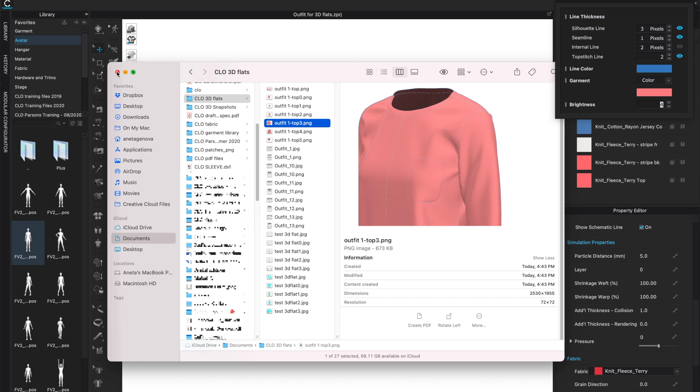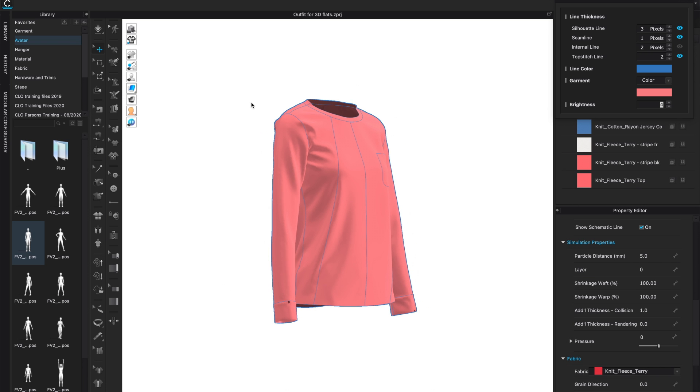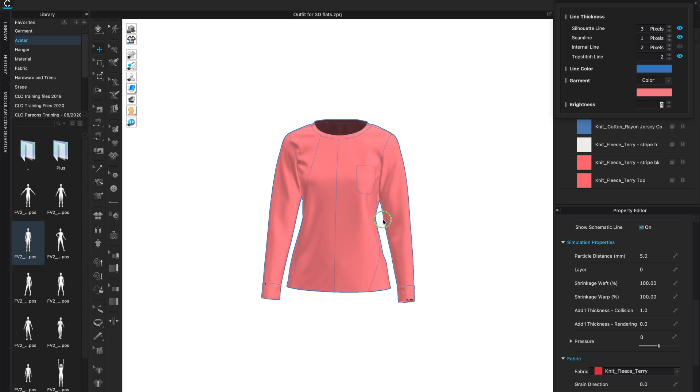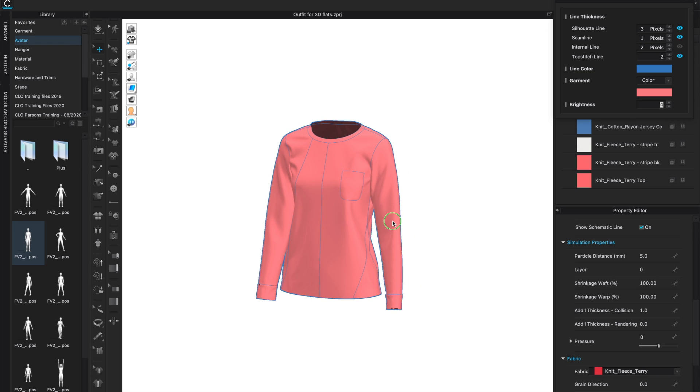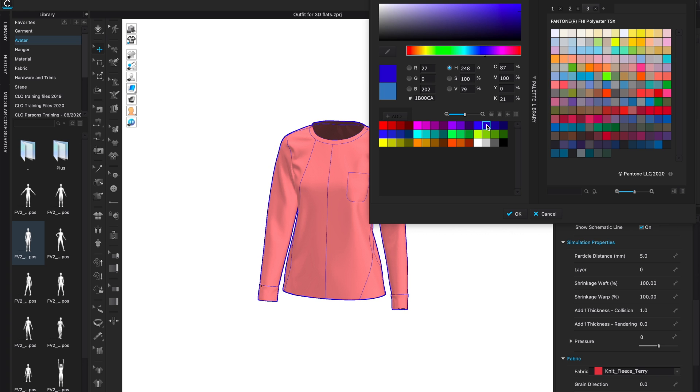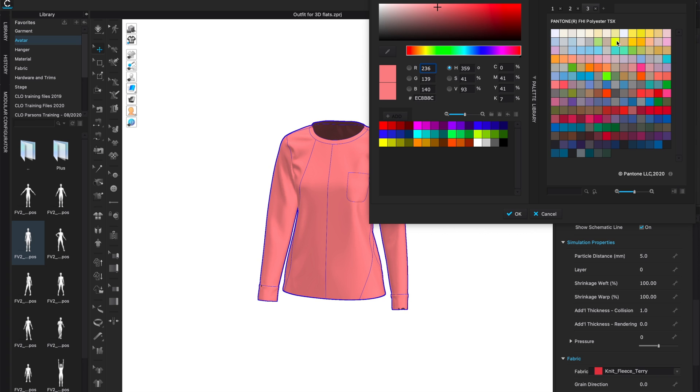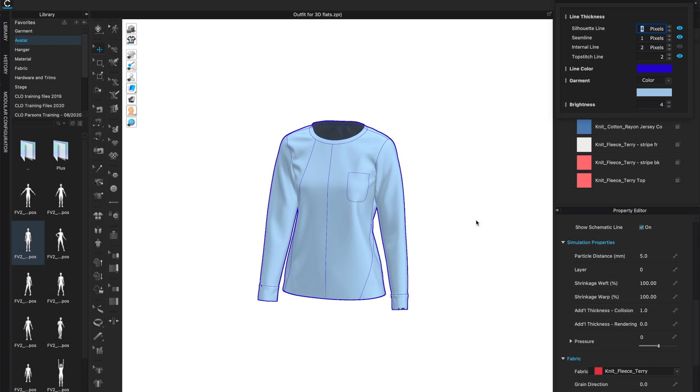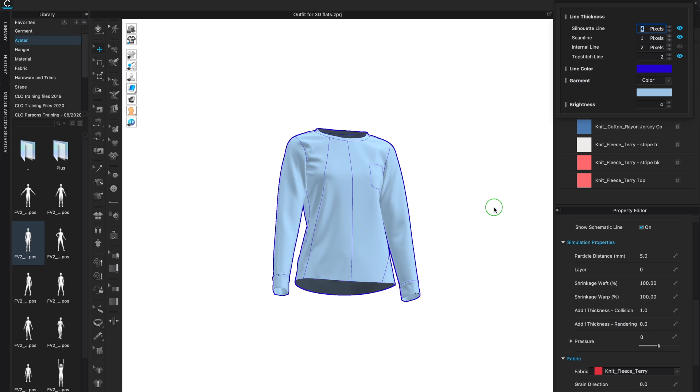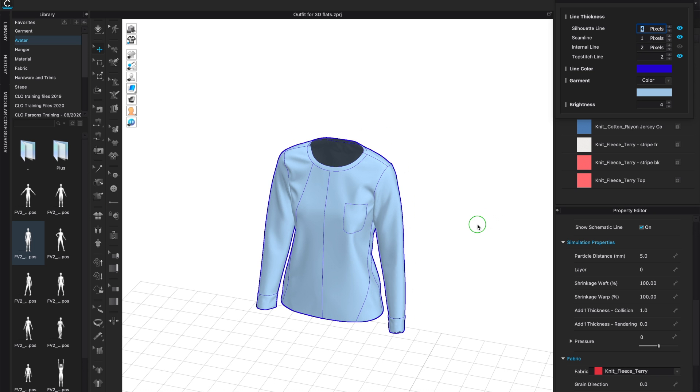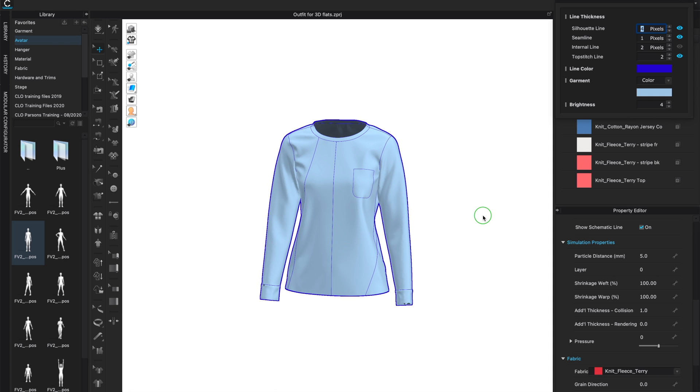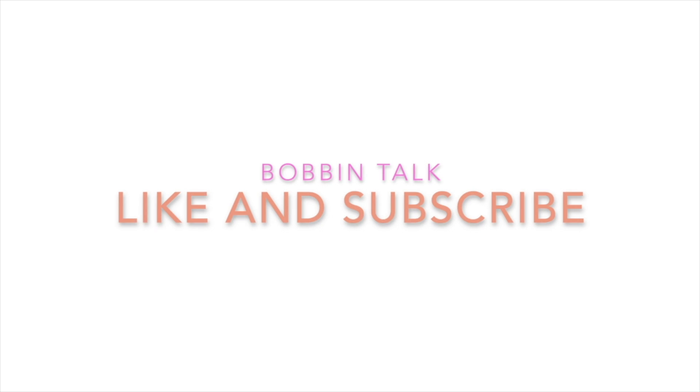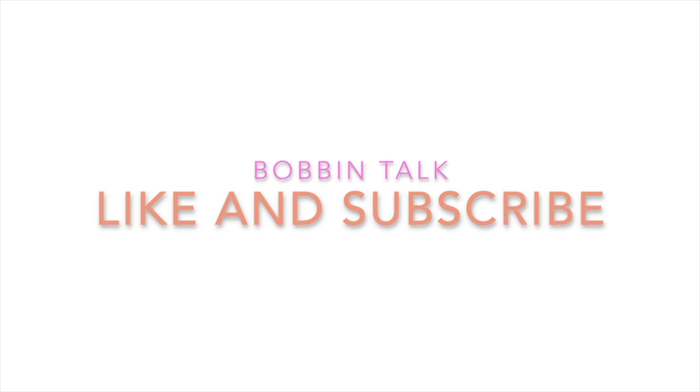When you're done you can close this window and move on to the next one. You can also bring back your pants, do a full outfit, or even change the color on this particular one just to see what it looks like. Make your choices and think of what you really need for your final presentation so you can save these images and use them in your final layout. If you found this video helpful please press the like button and subscribe to Bobbin Talk.